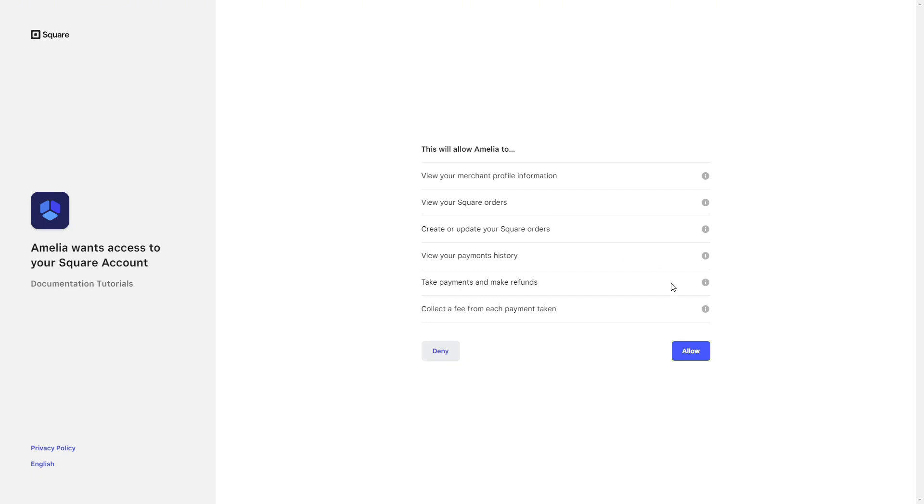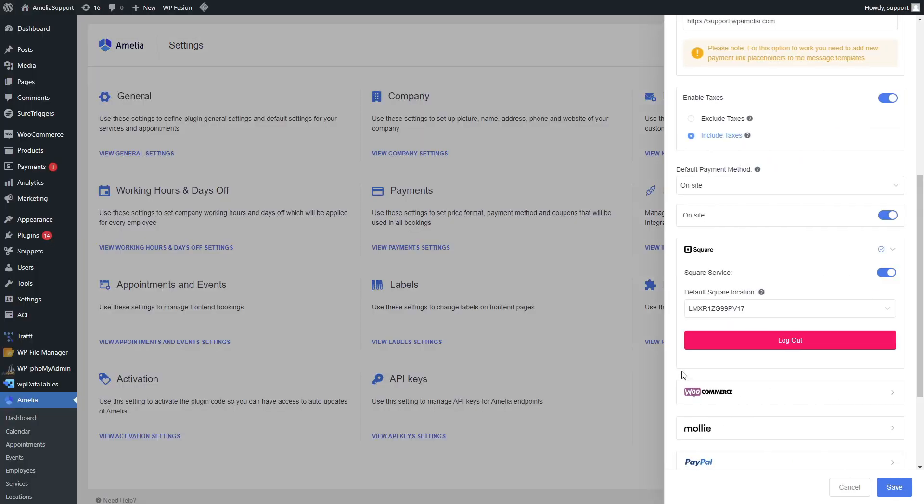Once you click on allow, Amelia and Square connect and the payment settings reload showing the Square service is connected with the Square location selected to be the default test account.